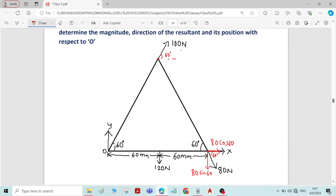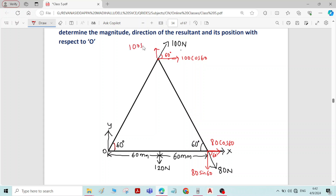Whatever angle we have here, the same angle applies there because the 100 newton force is along the side of the triangle. So the horizontal component is 100 cos 60 and the vertical component is 100 sin 60.